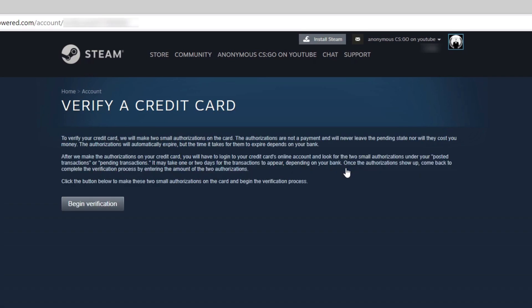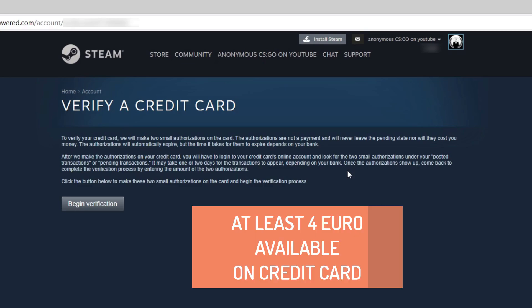For this verification process to work, you need to have a minimum amount of 4 euros on your credit card.